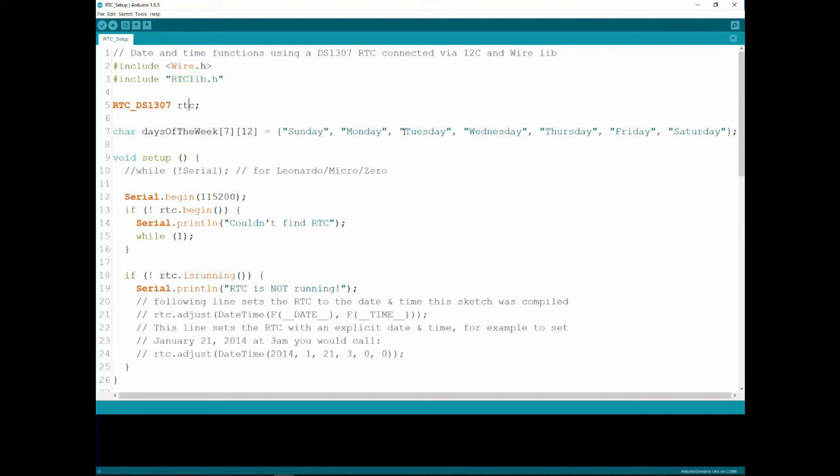Then we defined an RTC object of type RTC DS1307 which means we're using the class of 1307. As I showed you before, the same library has few classes in it to enable using other RTCs, for example the 3231.